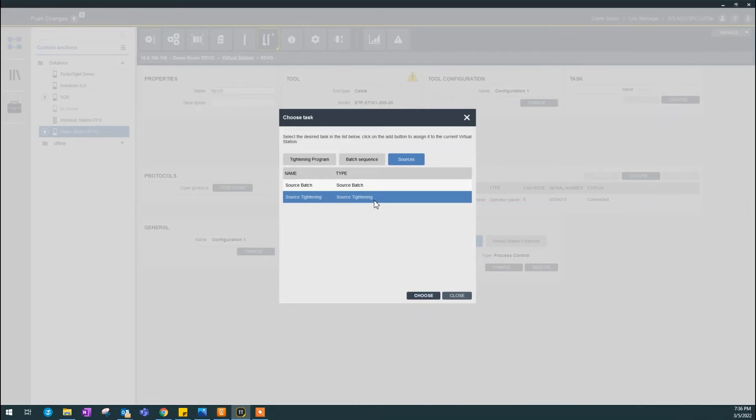It means if there's different identifiers, like identifier one, I'm going to select program one. Identifier two, I'm going to select program two. Because in this case, I'm going to use open protocol or a field bus or PLC.